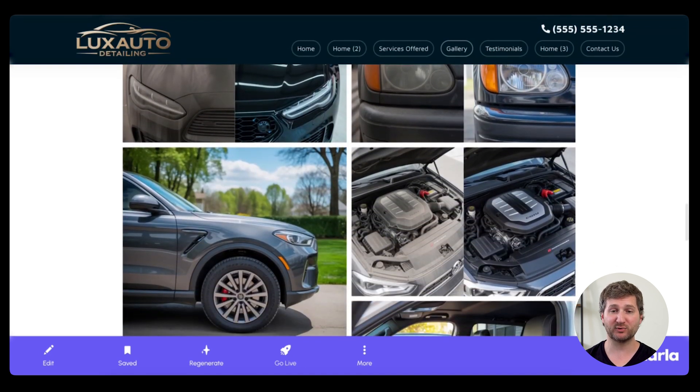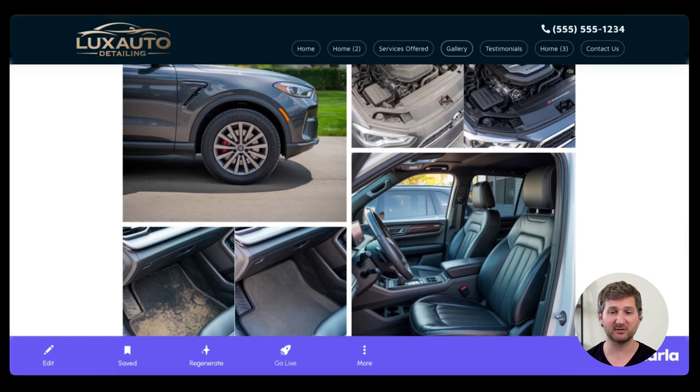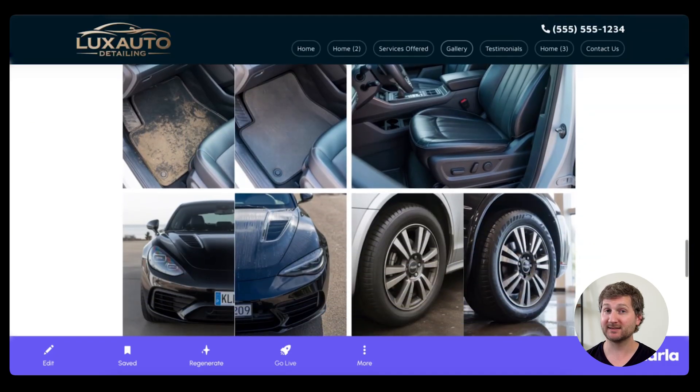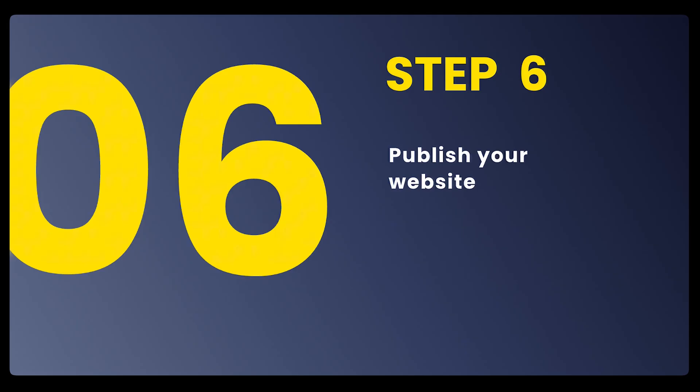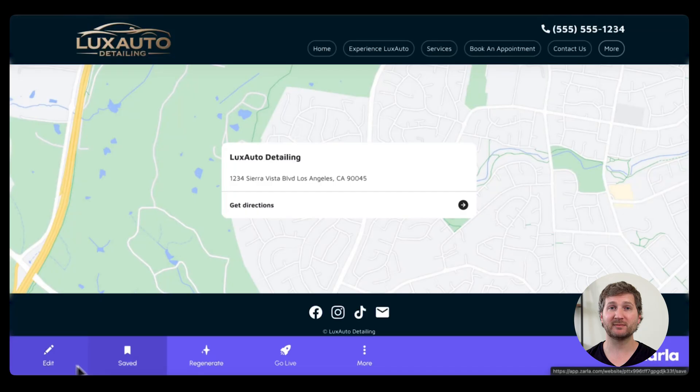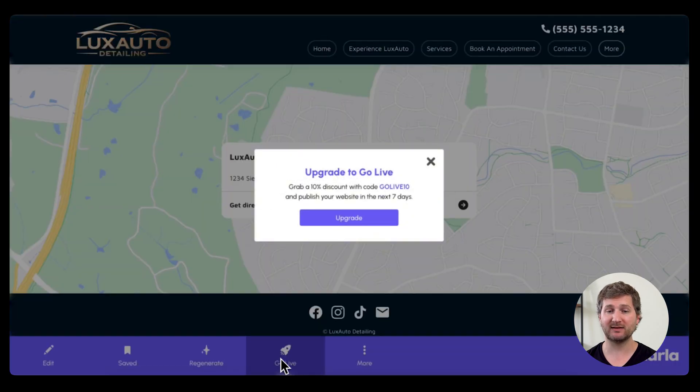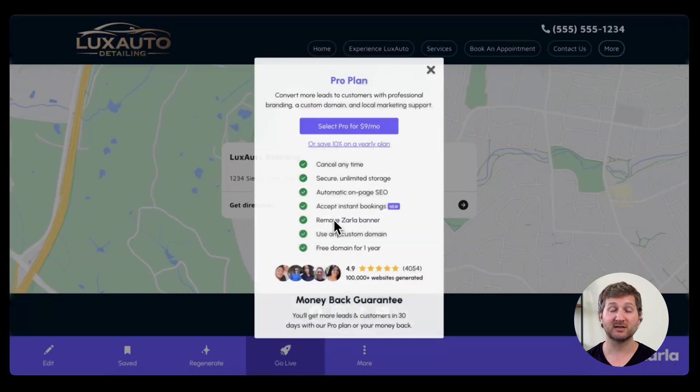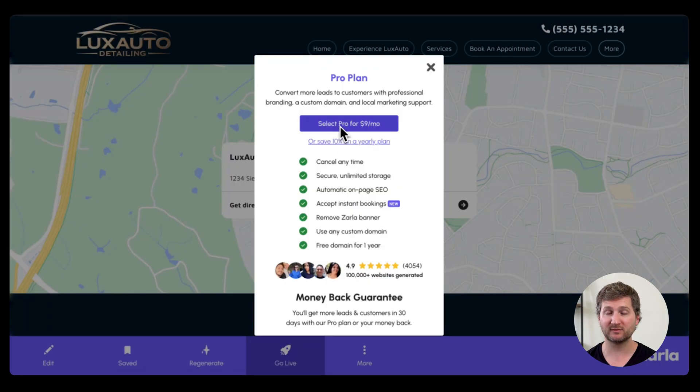Now that you have your proof that you can do the work, you have your testimonials, it's time to publish your website. Zarla makes it super easy. Just go down to the button that says go live. There's a 10% discount code and then select pro for $9 a month.